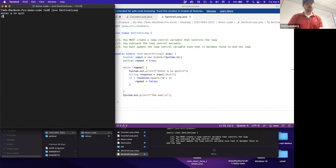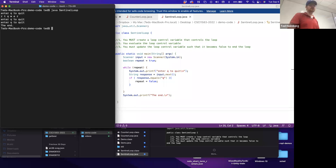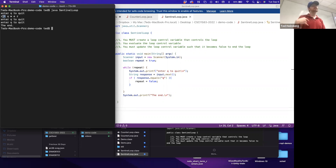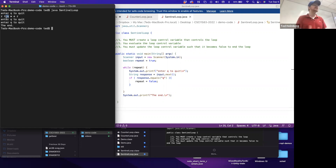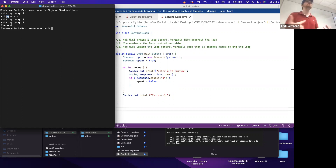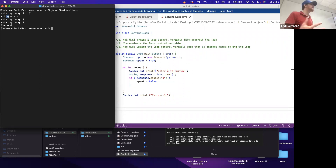Good question - what happens if Q appears in the middle of input? Entering R, T, Q, W, E, R: it reads R - not Q, repeats. Reads T - not Q, repeats. Then grabs Q from the input stream - that matches the loop control condition, so even though there are more things in the stream like W, E, R, those never get used because we've hit the termination condition.